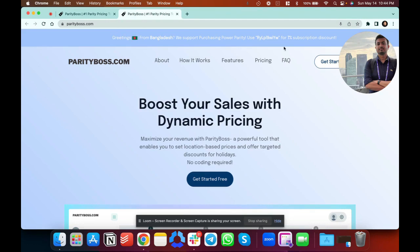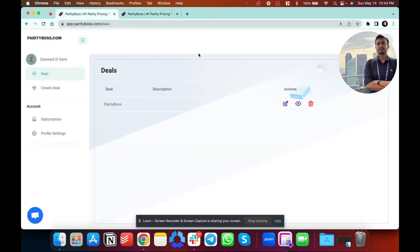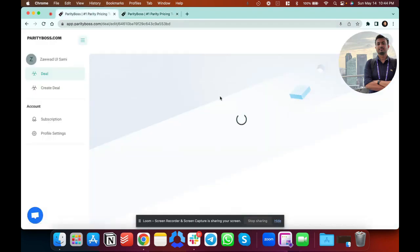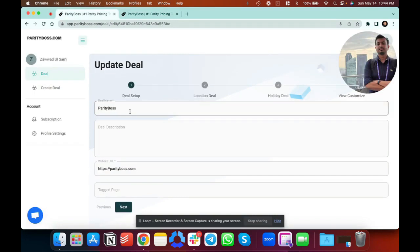You set this all up. Say for Bangladesh we have set this code where you get 7% discount, so you can set a different percent of discount for a different country. I'll just show you how to set this up. I previously set this up, I'll just edit this and show you.